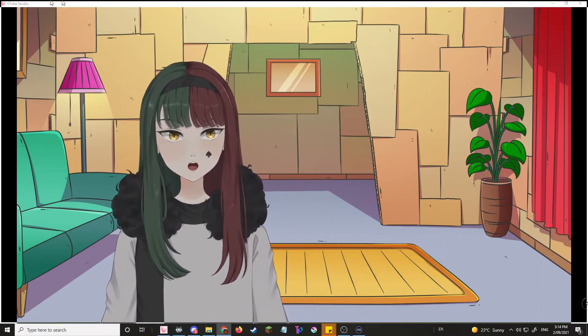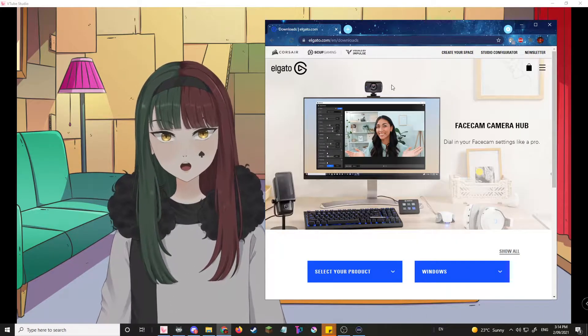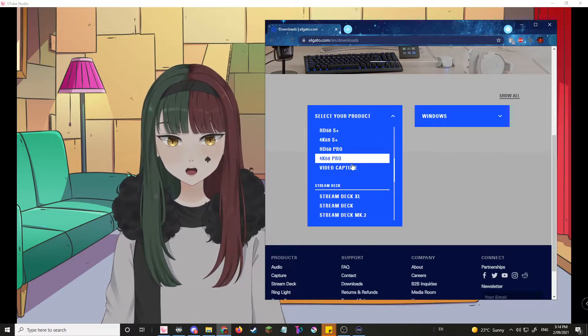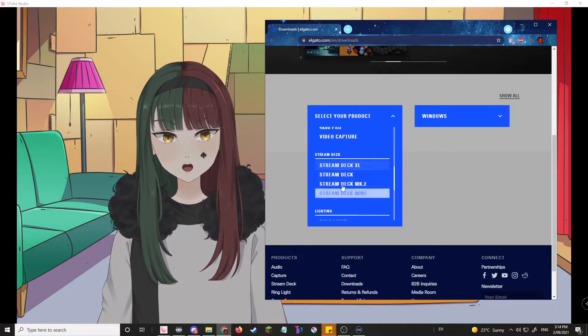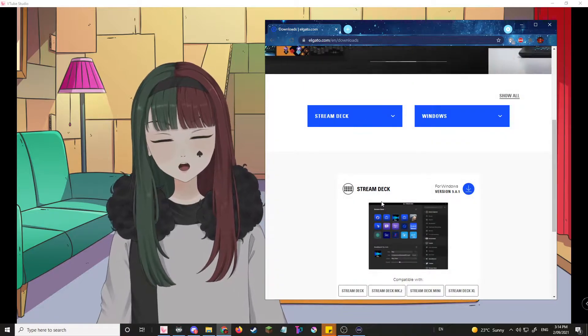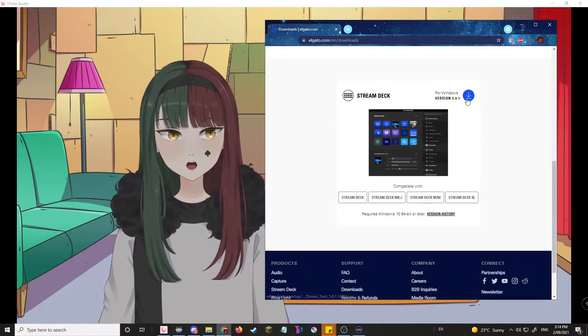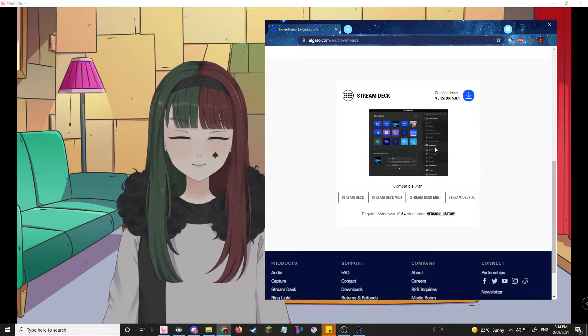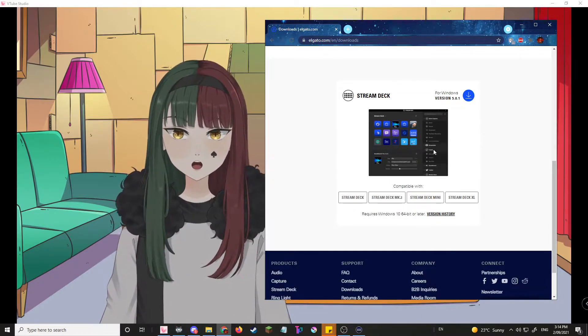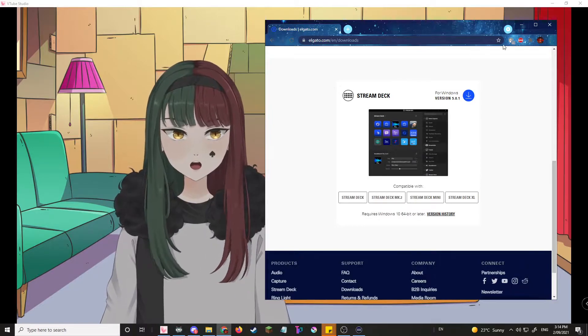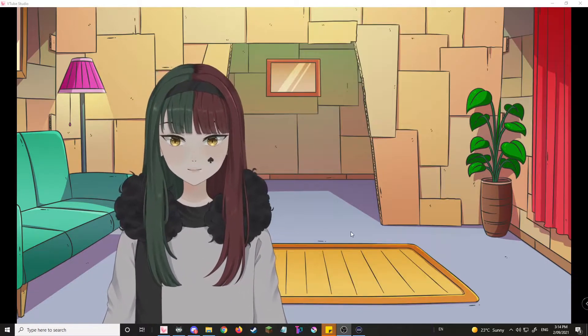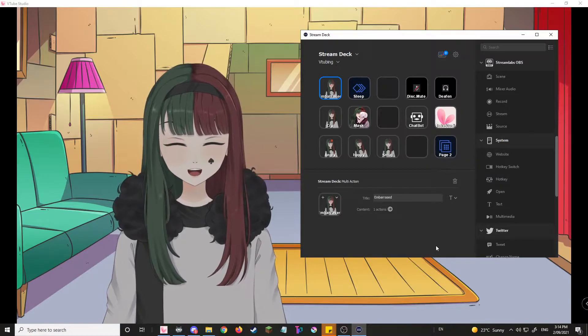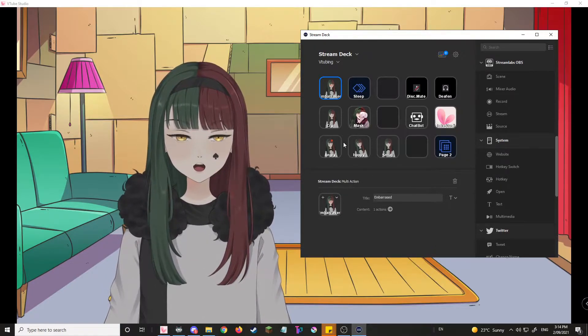So you'll go to this site here, which I link in the description below, and you'll select your product. Depending on your Stream Deck, you just choose whichever one of these is the one. I have a Stream Deck normal, so I'll download that for Windows. Just download it and go through the prompts. Yeah, I've already done that, obviously. I already have my Stream Deck right over here.